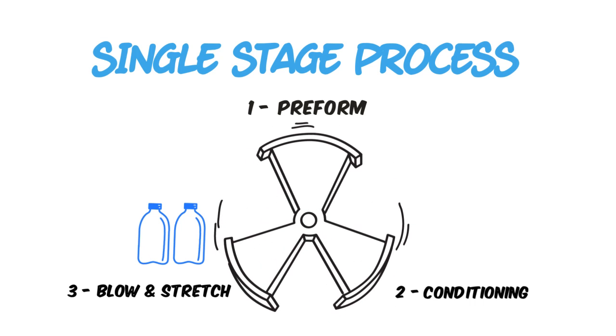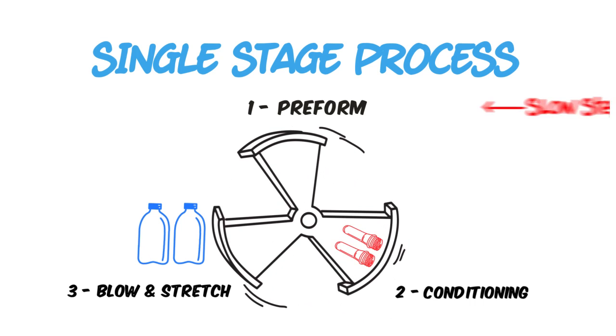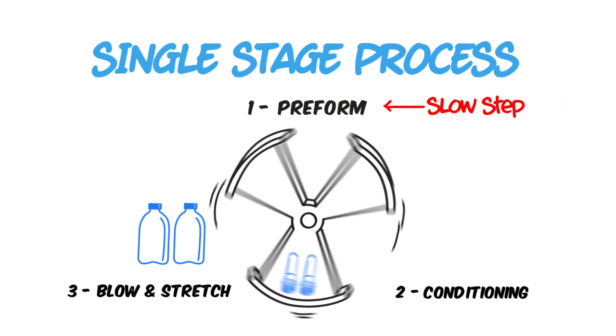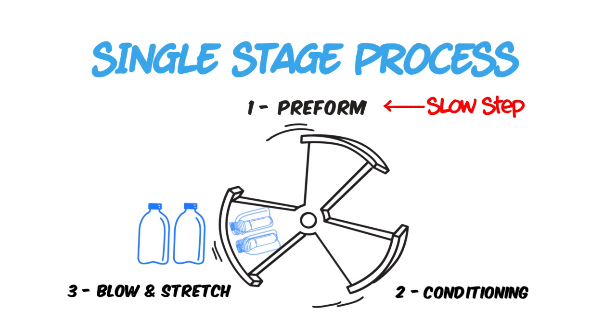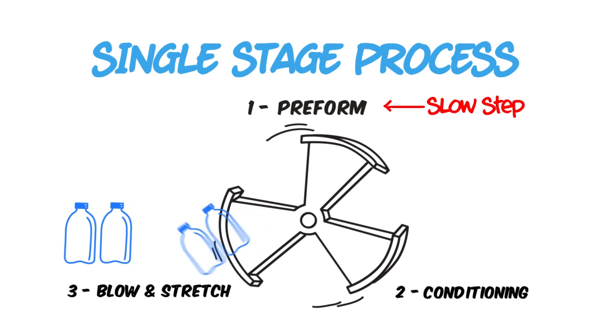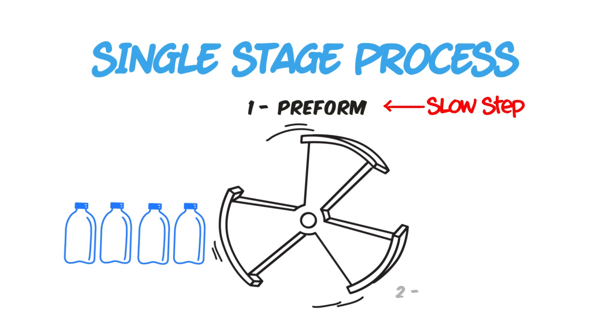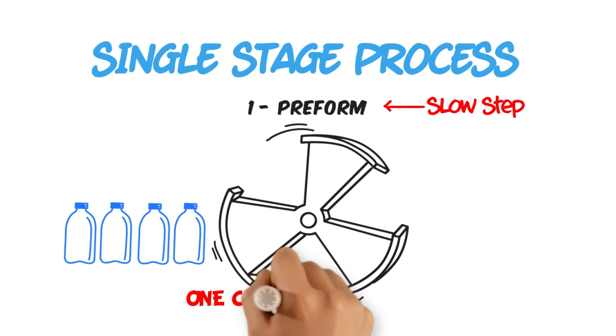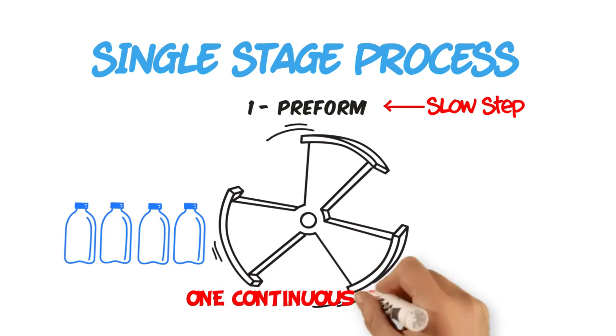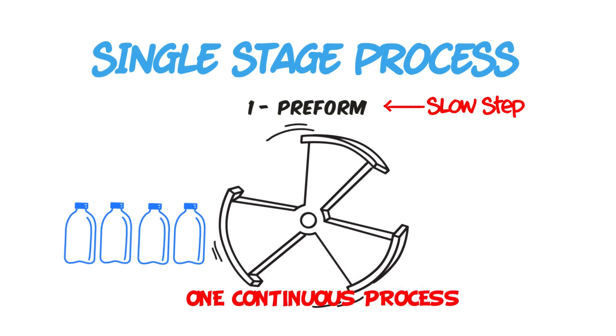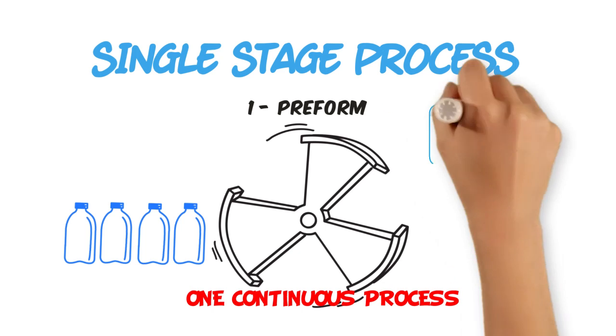Even though molding the preform is technically the slowest part of the process, each station is allotted the same amount of time since it's all part of one continuous process.